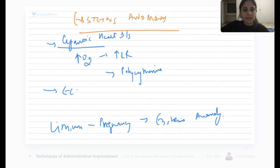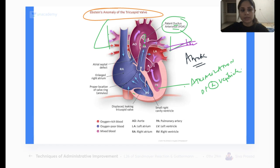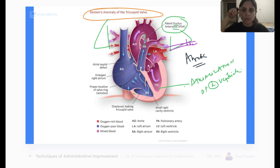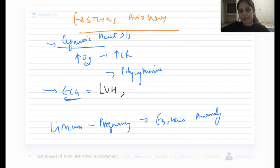On the ECG in Epstein's anomaly, because the right ventricle is very small, compensatorily the left ventricle will be large. So you will get left ventricular hypertrophy on the ECG, and because the left ventricle is enlarged you will get axis deviation towards the left side — that is left axis deviation.